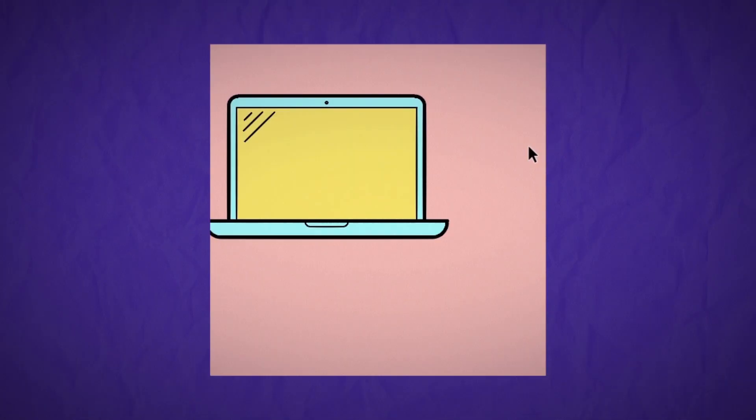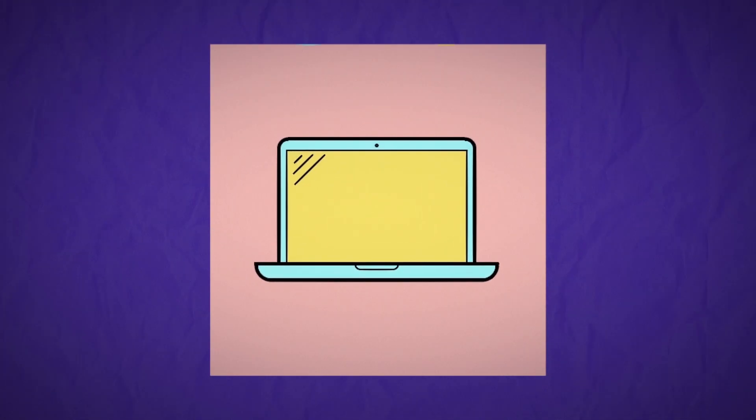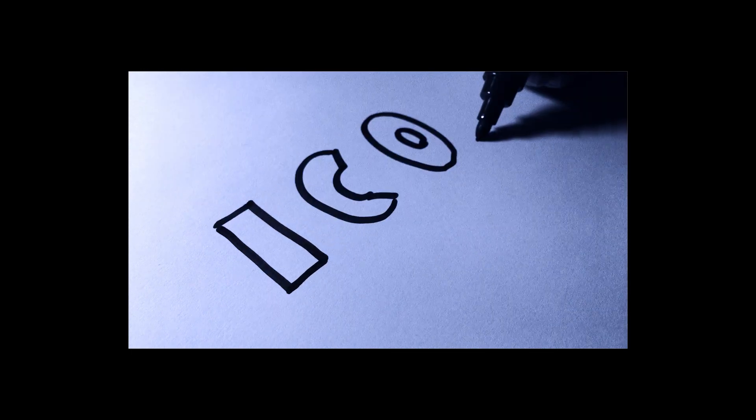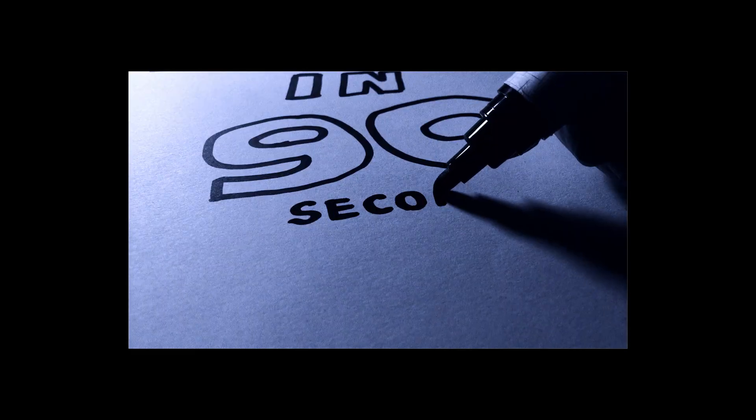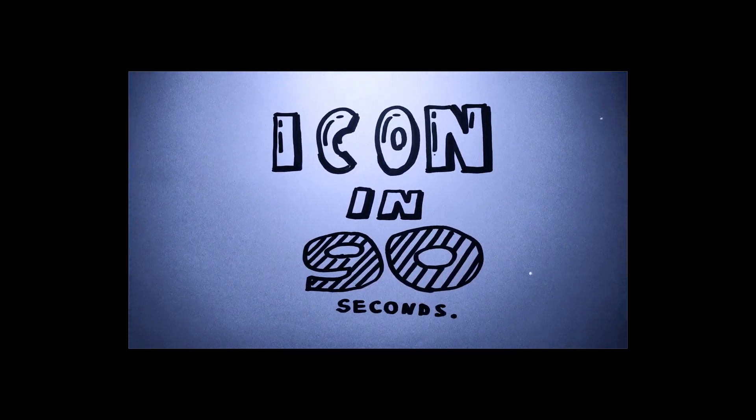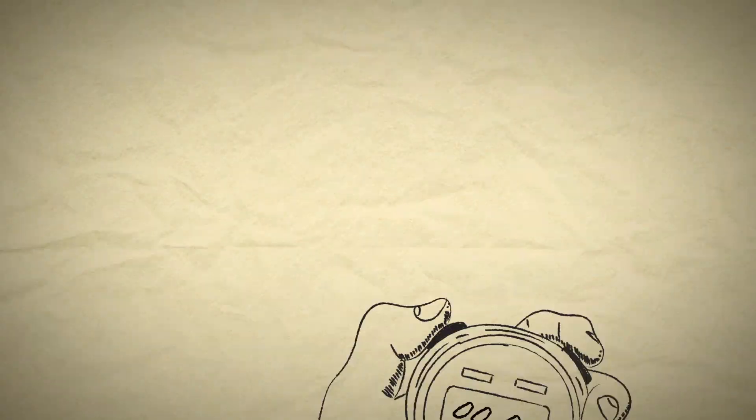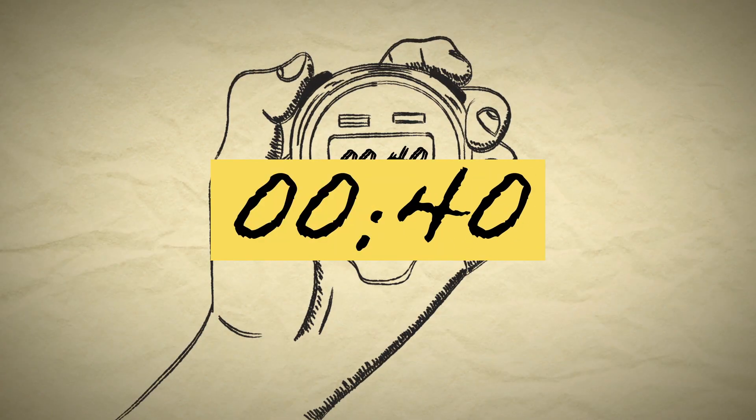Did you know you can create this icon in just 90 seconds? Let's start the clock!